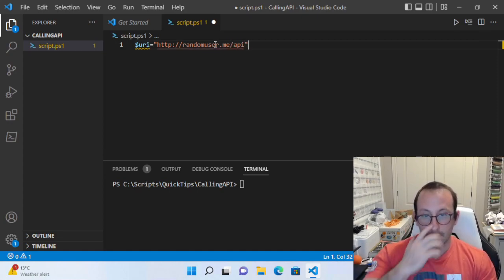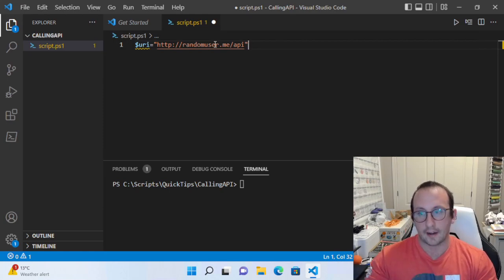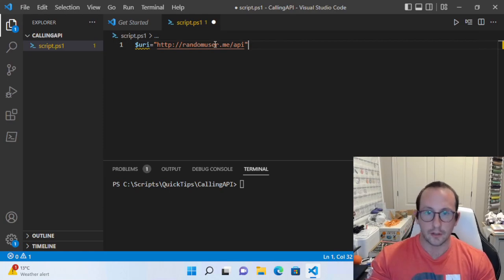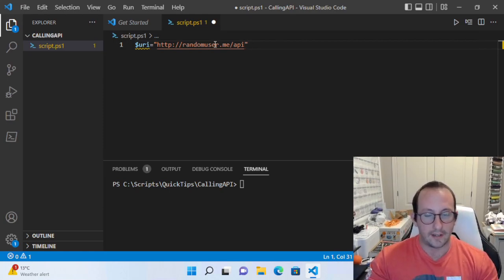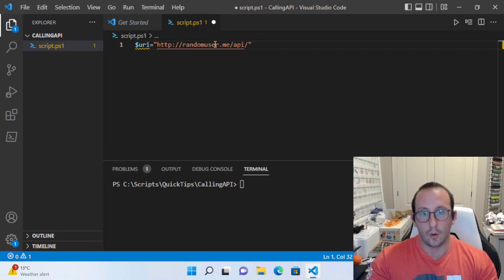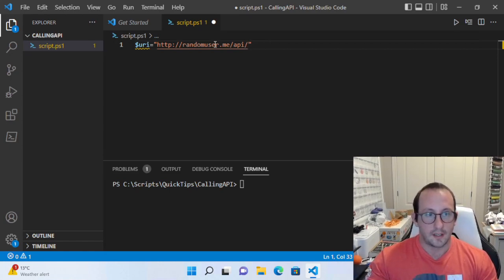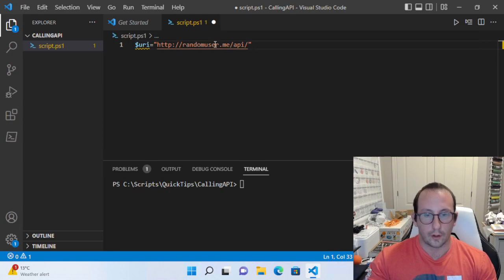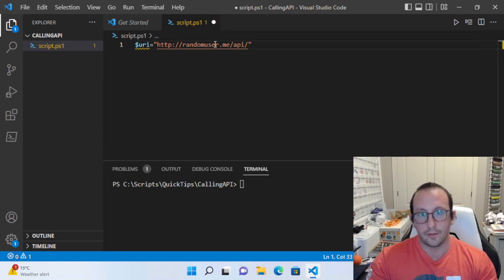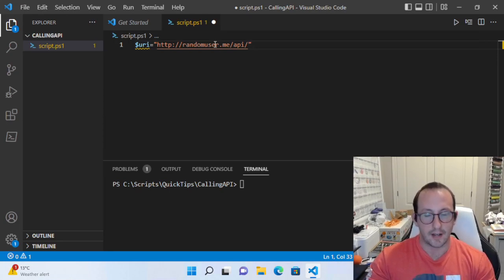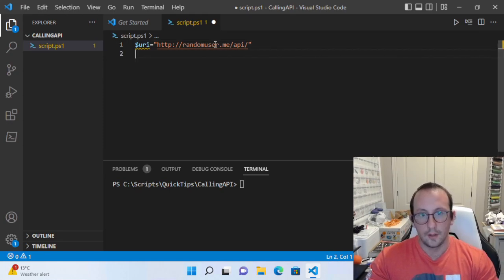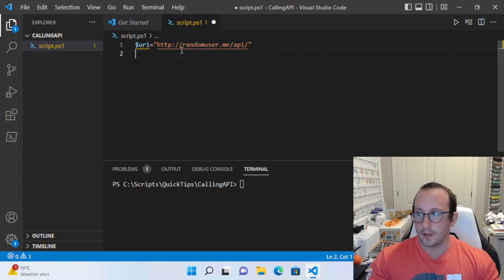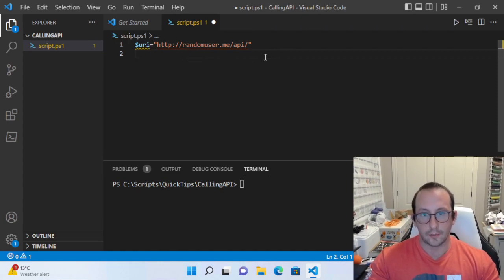This could be very helpful, especially if you're going through some of my other videos like the Active Directory management and you need some random data. You don't have to use the CSV generator or create it yourself—you could easily use this API to generate some user data for you.